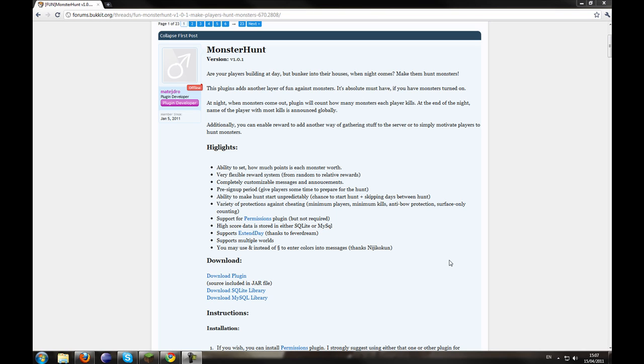This plugin adds a new layer of fun against monsters. Basically when night comes, hunts can be started and stopped and at the end of each hunt, it logs how many monsters that person has killed and whoever is top first or second will reward them with prizes.